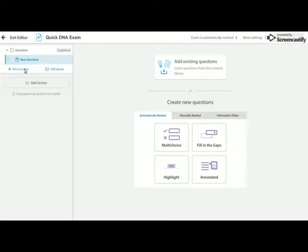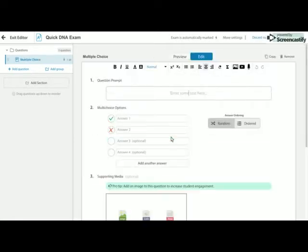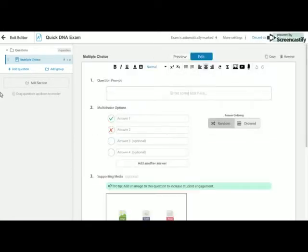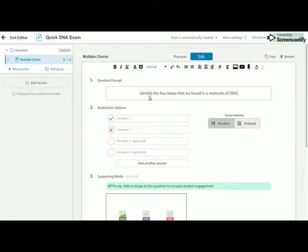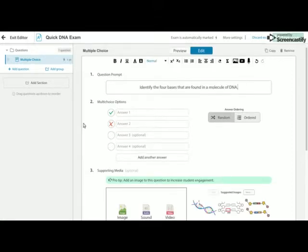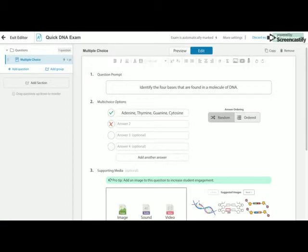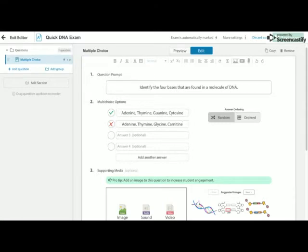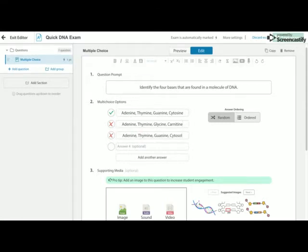So the first thing I'm going to do down here is choose the question type I want to use first. So I'm going to create a multiple-choice question to start off with. So my first question is identify the four bases that are found in a molecule of DNA. So my four options are option one, option two, option three, and option four.